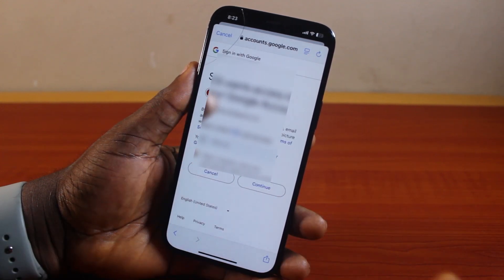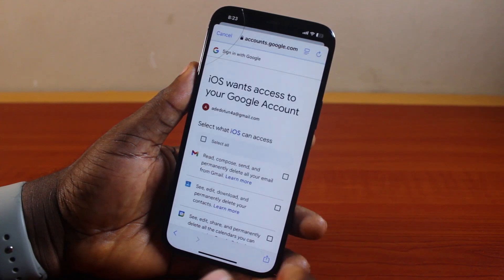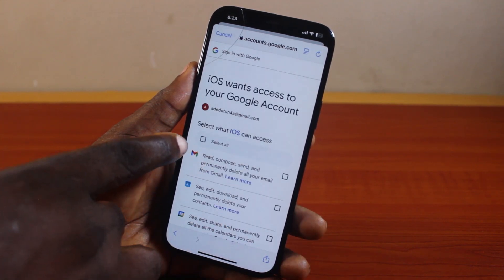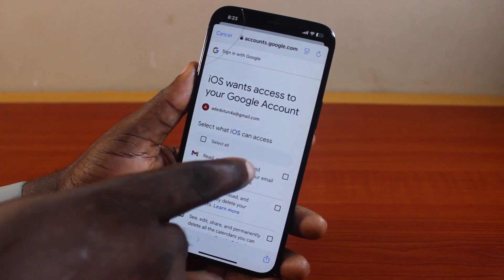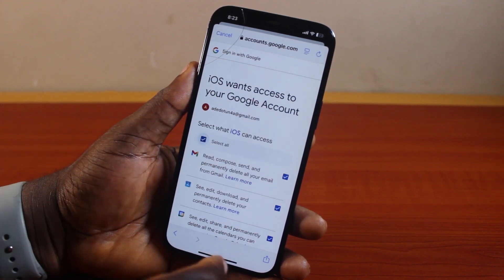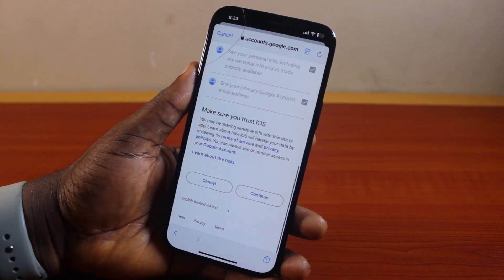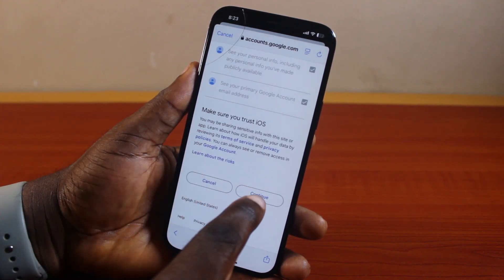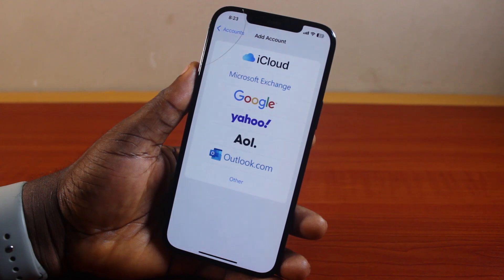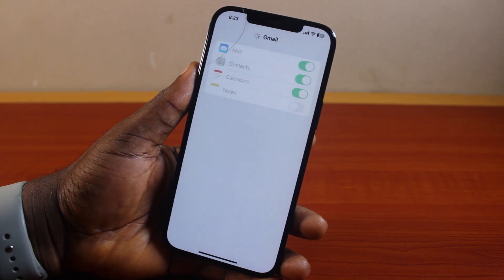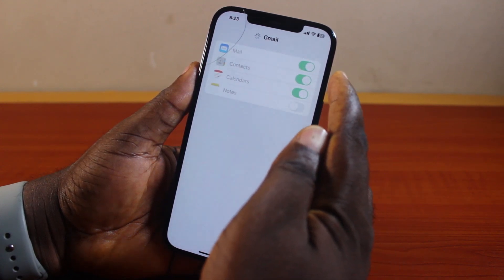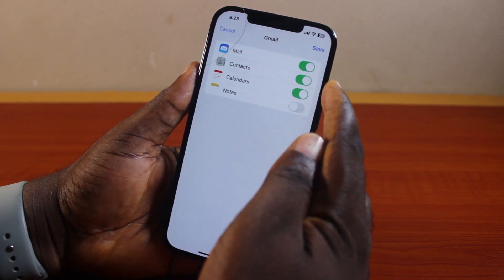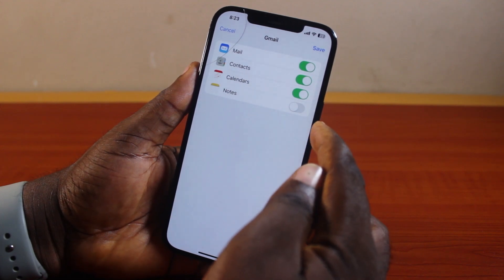Once you see that, go ahead and click Continue and hang on. Here you want to make sure you read what Google wants to access on your Google account. Select all, scroll down, and then click Continue. Once you hit the Continue button, hang on.